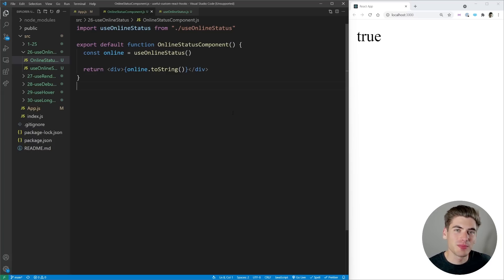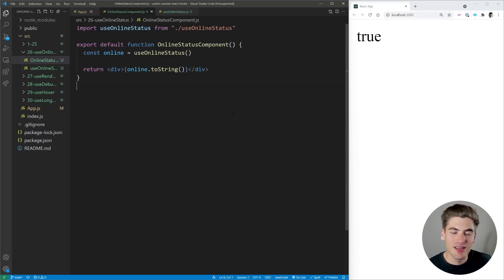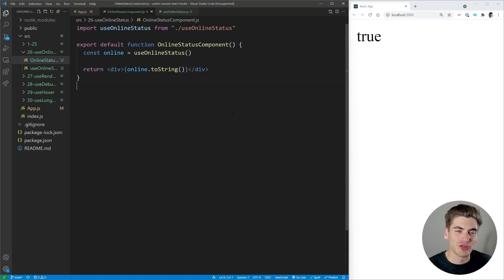Welcome back to Web Dev Simplified. My name is Kyle, and my job is to simplify the web for you so you can start building your dream project sooner. I'm going to show you five amazing React hooks — some that are simple, some that are meant for complex debugging, and others that are great at handling complex user interactions.